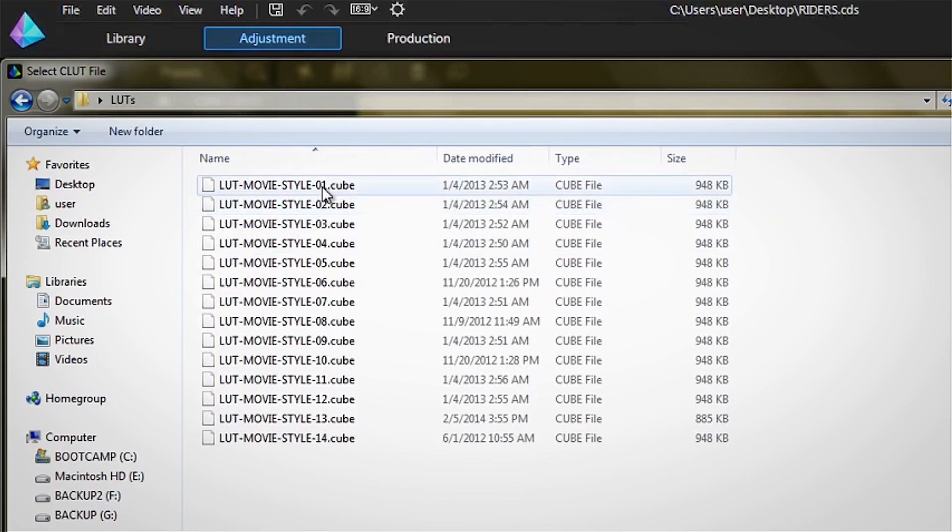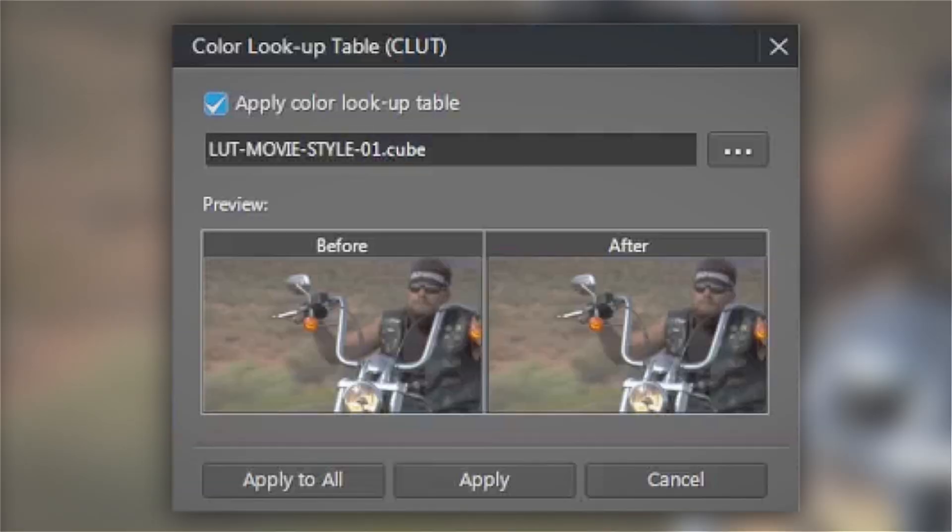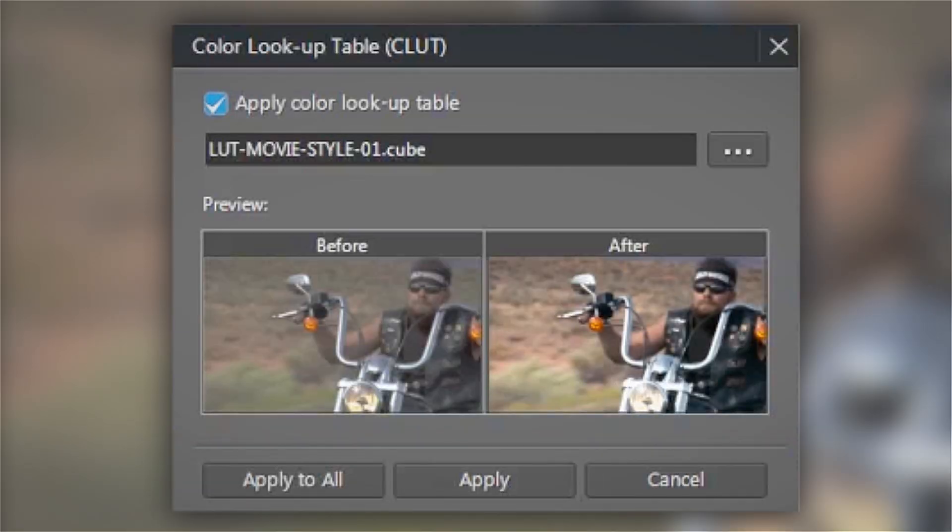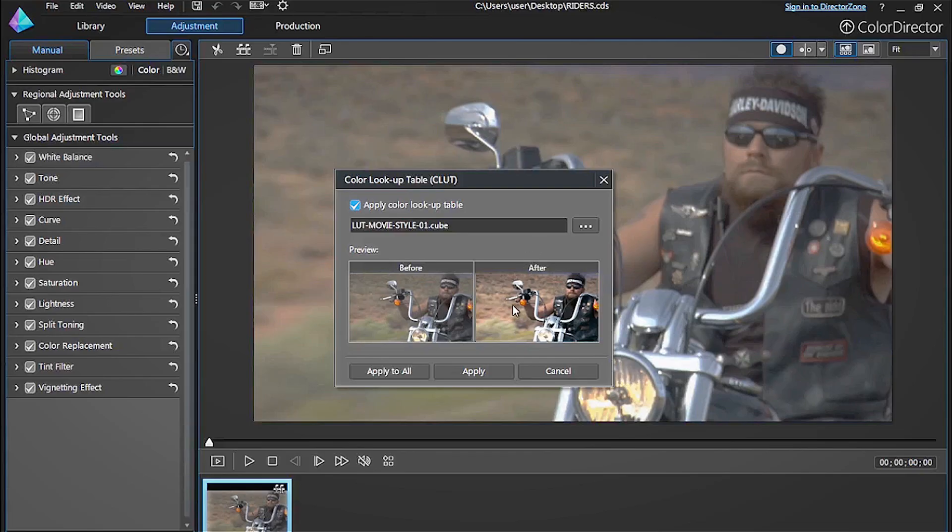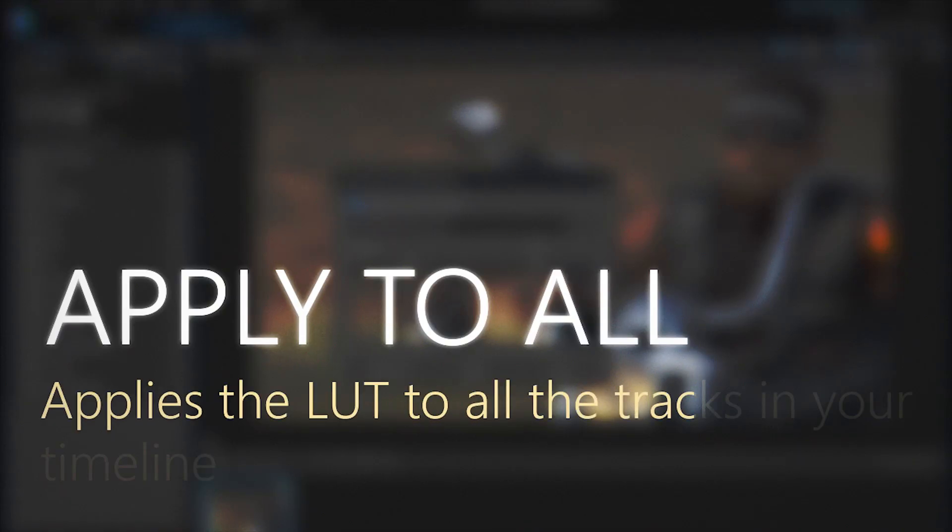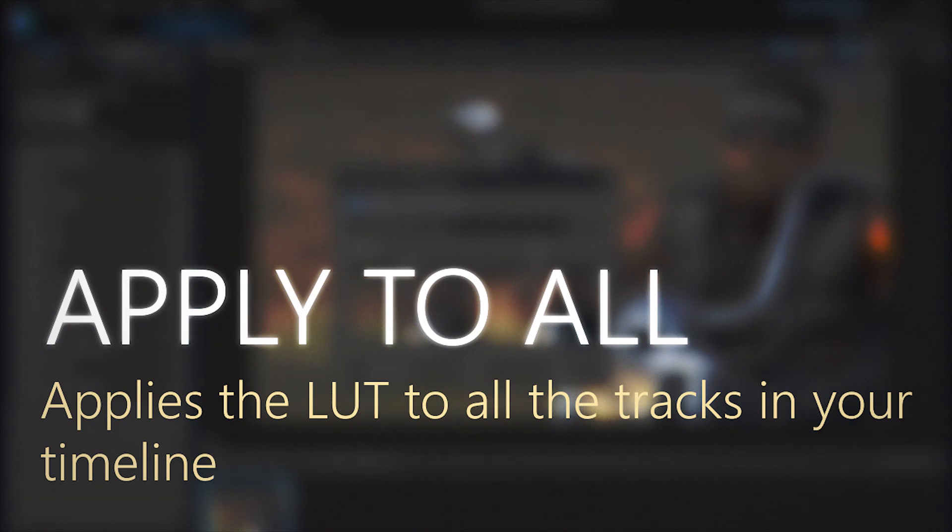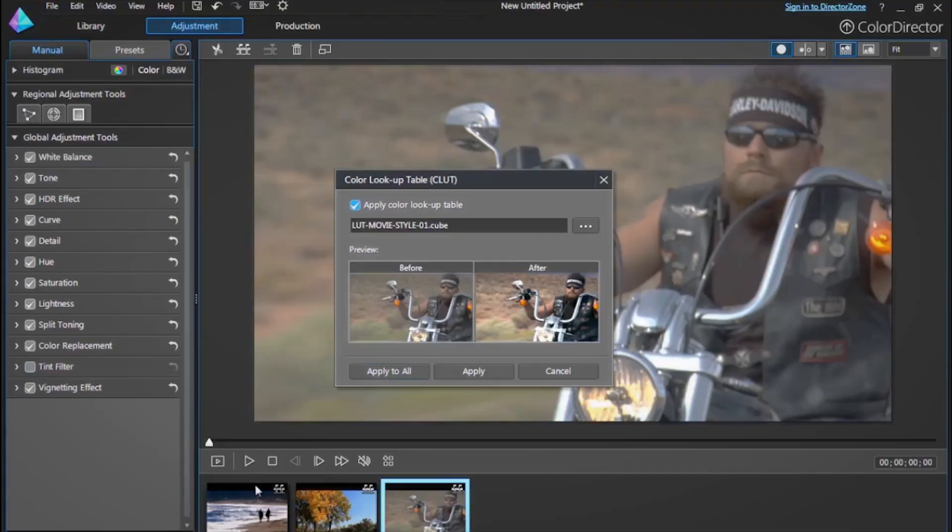We found a free print LUT online that we're going to use for this demo. Click apply to use the LUT on your footage. Apply to all will apply the LUT to all the tracks in your timeline if you're dealing with multiple footage segments.